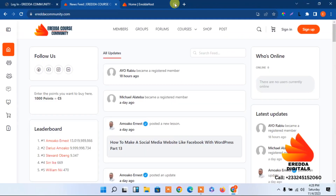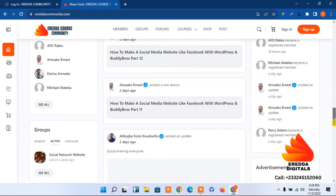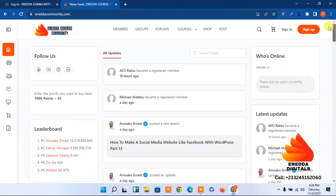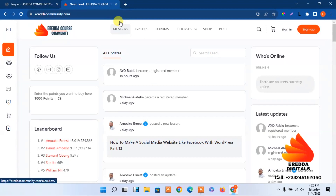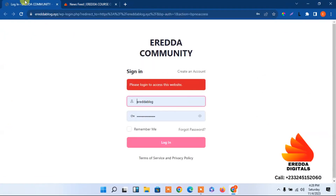Let us continue with the tutorials. This is a social network website where you can add posts and comments, and you'll be awarded points for posting, commenting, and other activities. If you want to learn more, search for our intro video on YouTube or on our e-learning platform, A-Reader Course Community, where you have access to all the courses. This is the sample site we are working on, so let me log in first.